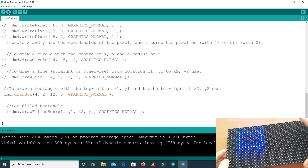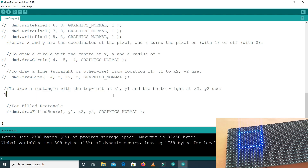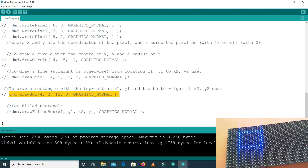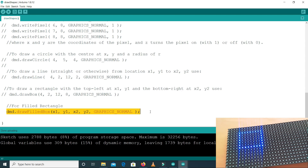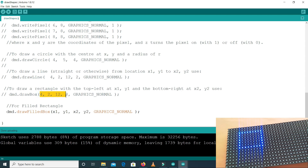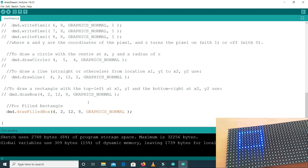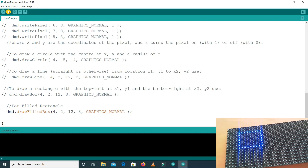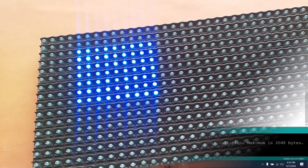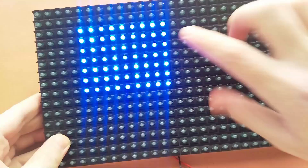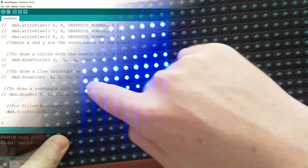Now if you want to draw a filled rectangle, we use the drawFilledBox command. I'll copy the parameters and paste them into the drawFilledBox command. Let's upload it. As you can see, our rectangle is filled with all the LEDs on.